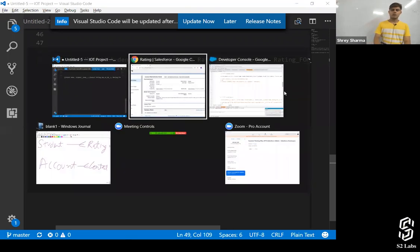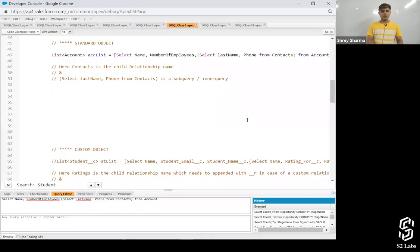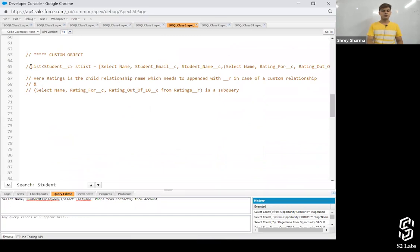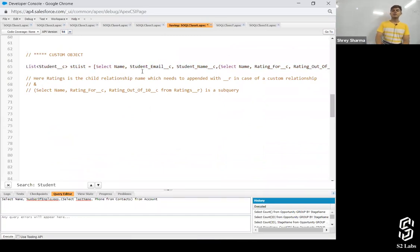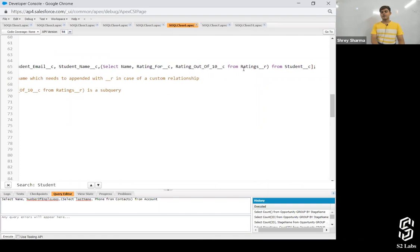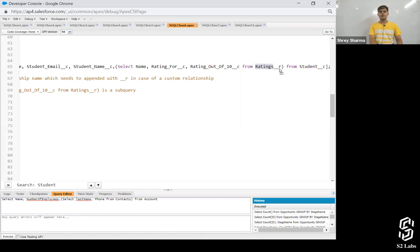So with a custom object, to write a parent-to-child relationship query: SELECT Name, Student_Email__c, Student_Name__c, and then the inner query SELECT Name, Rating_For__c, Rating_Out_of_10__c FROM Ratings__r. That's exactly what we've written. The 'Ratings__r' is the child relationship name, and because the relationship field is custom, we append '__r'.